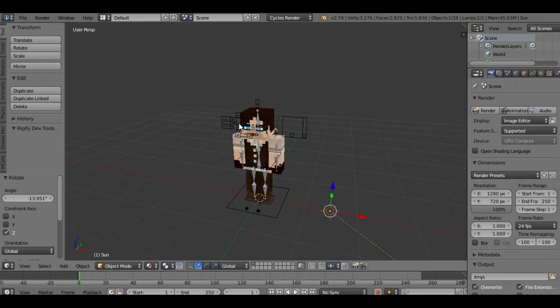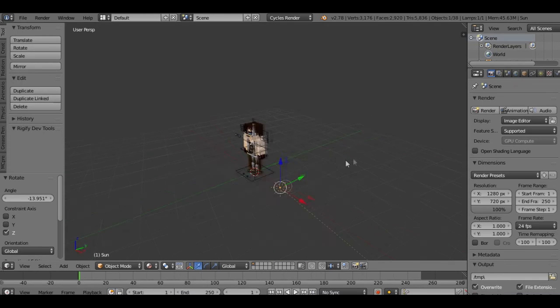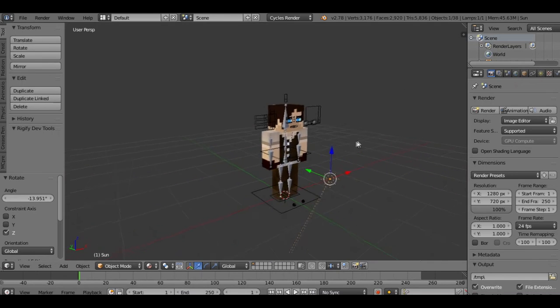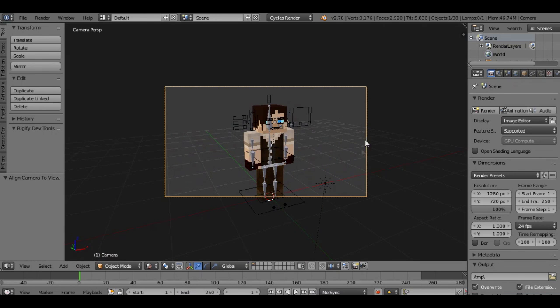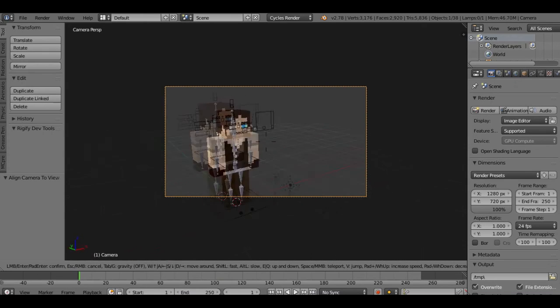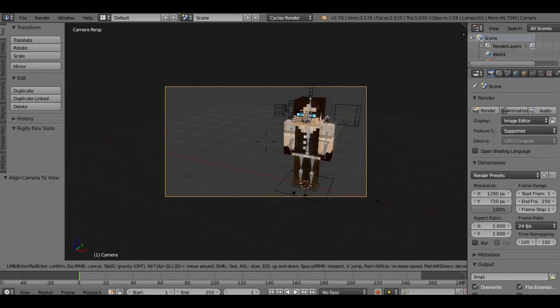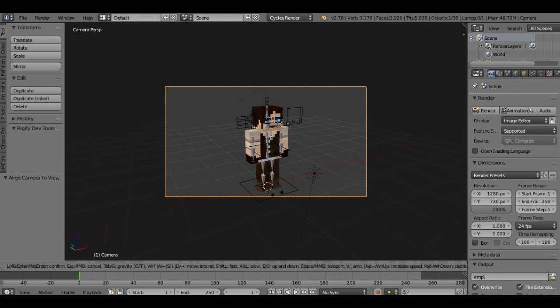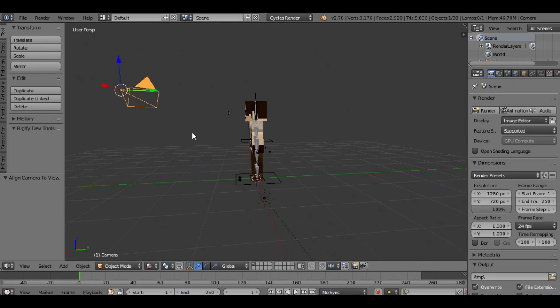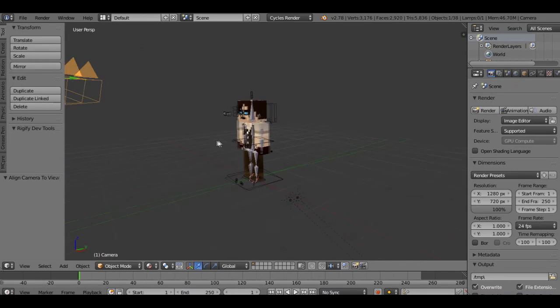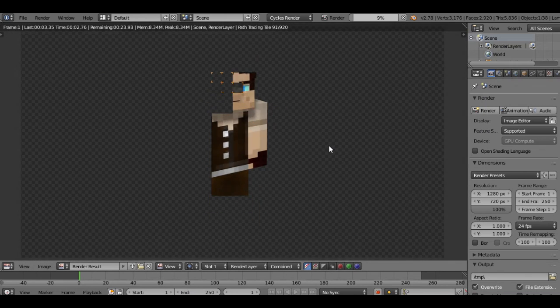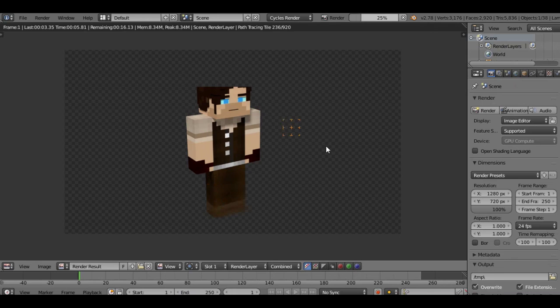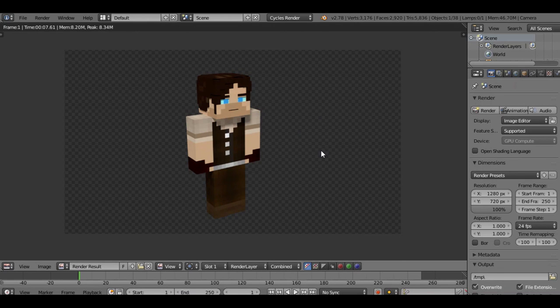We're going to turn on ambient occlusion, set the point two and render again. And look at that, he's still got the shadows but you can see more detail of the skin. We don't like the camera being way over there. How do we fix that? Easy. Say we want the camera to be right here. Control Alt Zero. Camera moved over to us.